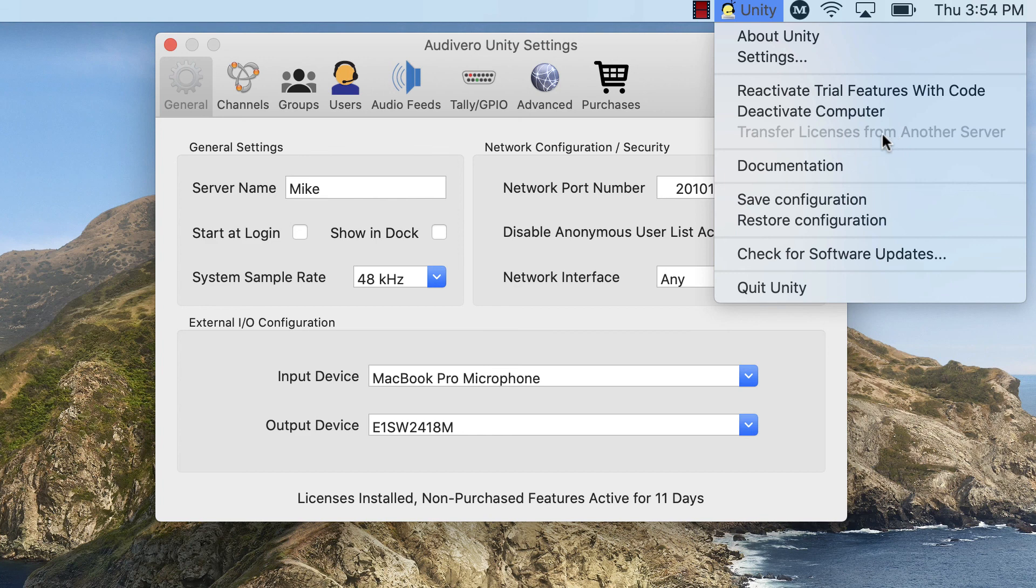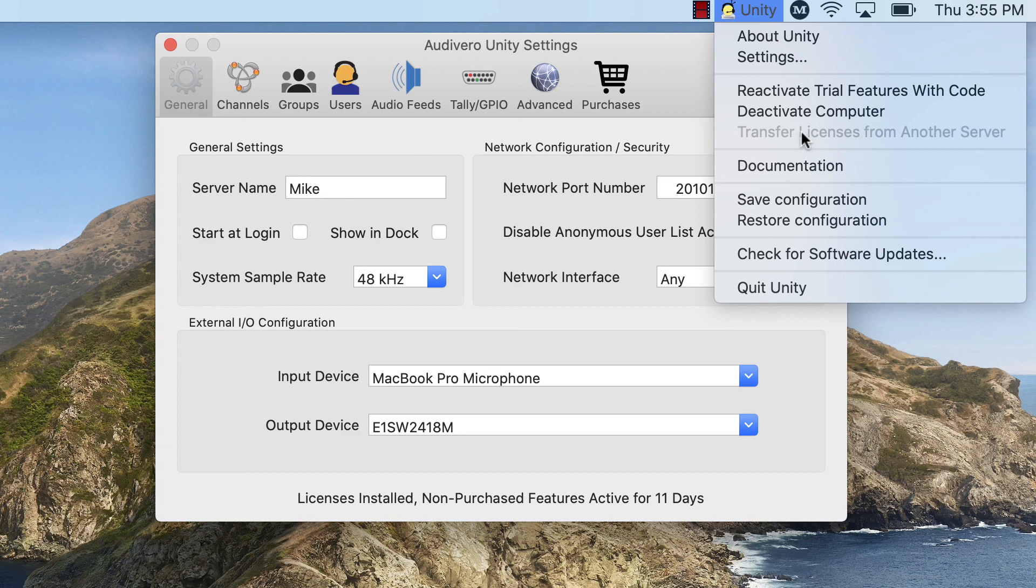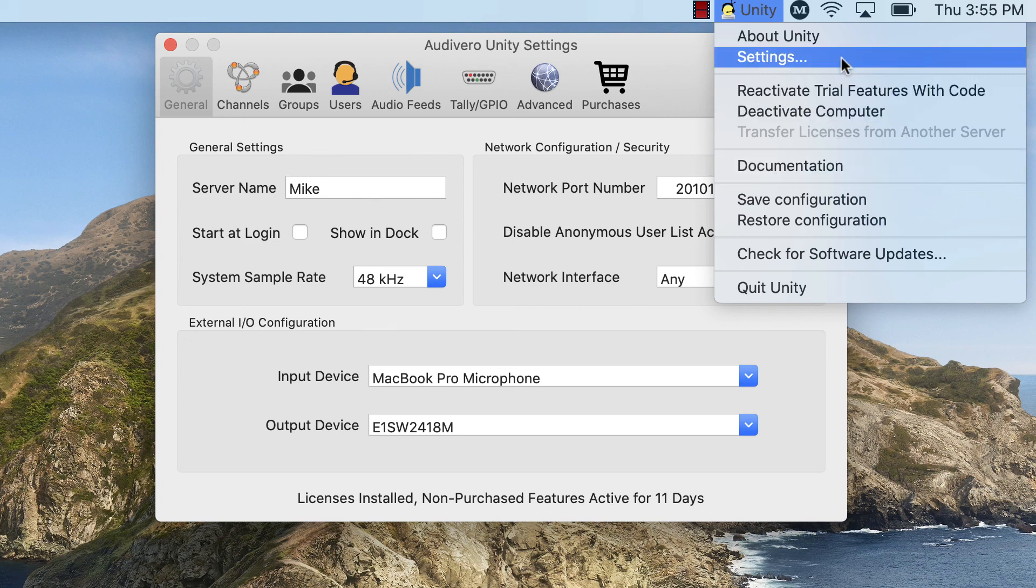Within about five seconds, the licenses that are stored in our cloud database get transferred to this computer and activated and the old computer is deactivated. And the good news is you don't need to, the old computer, or I should say the current one, doesn't need to be online. Only the new computer needs to be online. The licenses are all stored in the cloud, so it just brings them on over. And there's no limit to the amount of times that you can do that.